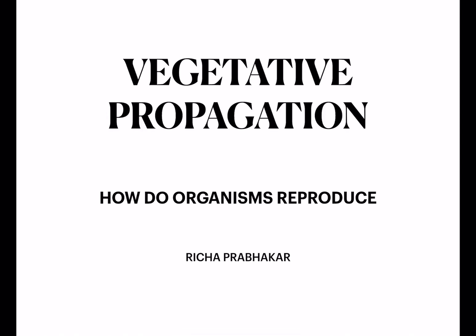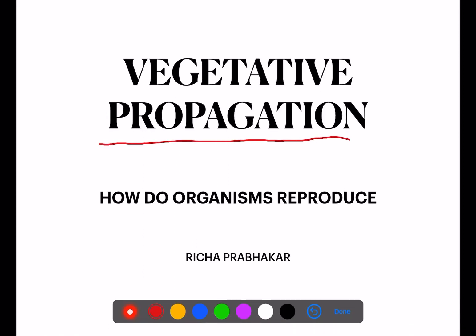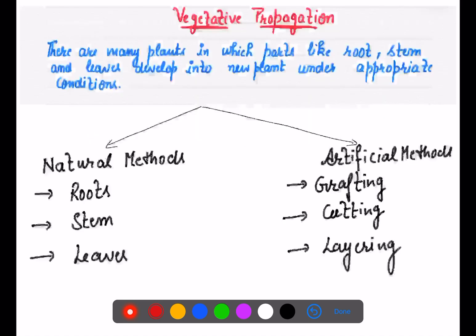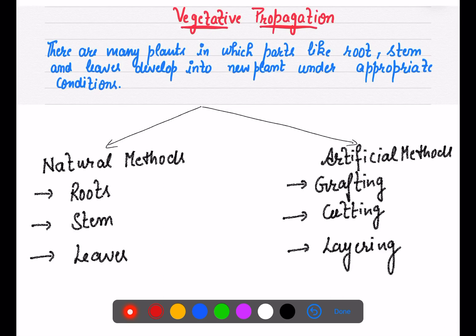Good morning Class 10. Today we will talk about vegetative propagation, which is another mode of reproduction in plants. We will discuss how plants reproduce through vegetative propagation.